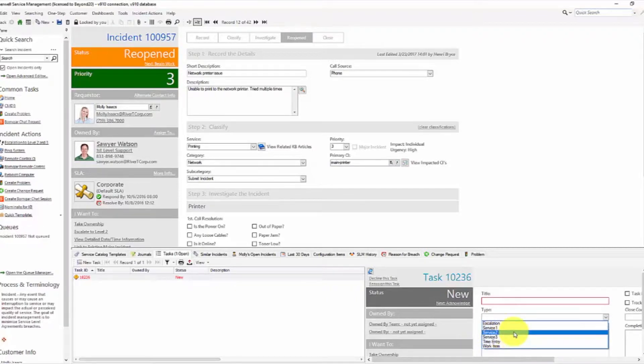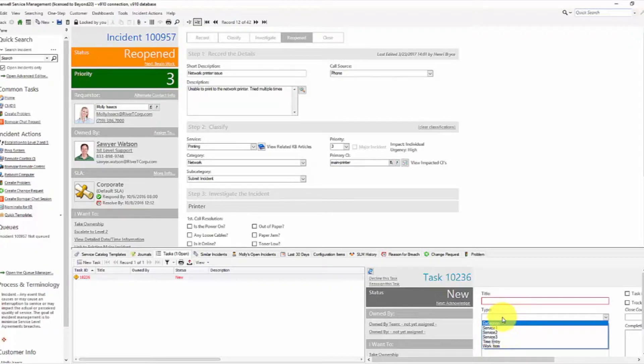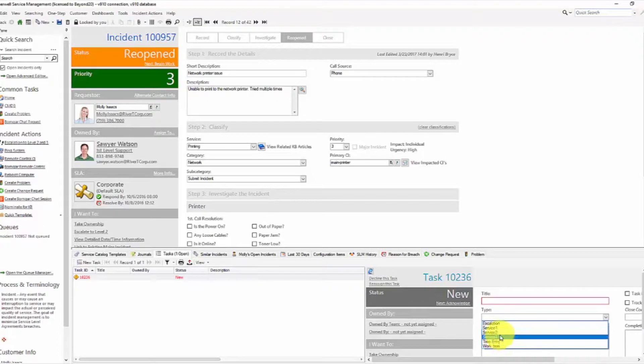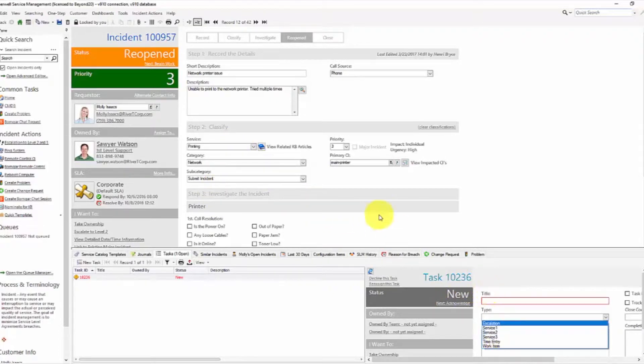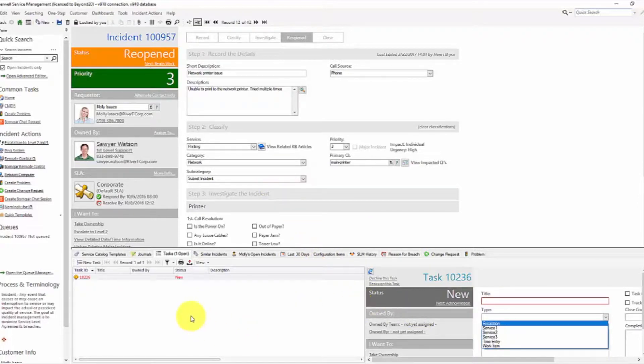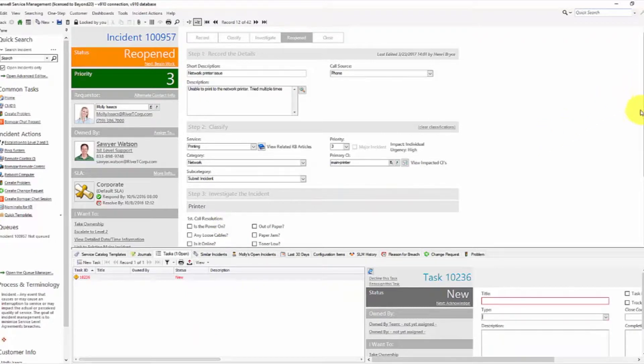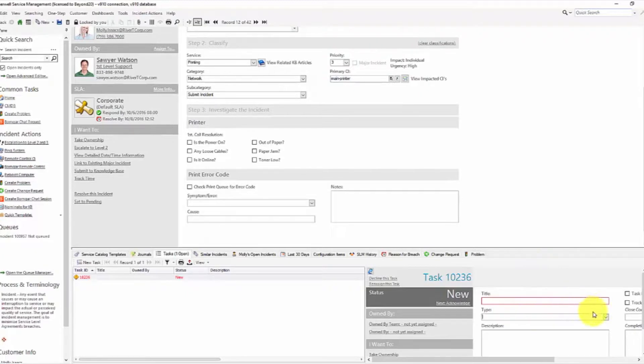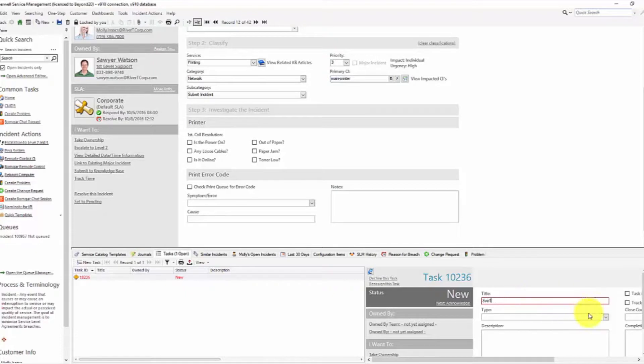You could also elect to change this and instead of coming from the task type table, you could actually have it go against your service catalog. So each task could be managed against a service, the same as your instance. And you could even expand it to go to a category or subcategory if for some reason you needed to. But in this case I've added these types and I'm just assuming that there are like three major services that I need to track time against.